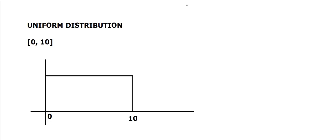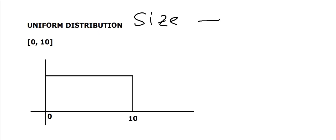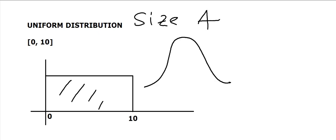Here we're going to see how the distribution of sample means looks like from samples drawn from a uniform distribution. Let's keep our sample size as 4. This is a uniform distribution which by no means looks like this, but let's see what the distribution of means of samples of size 4 looks like.